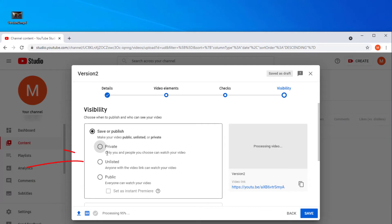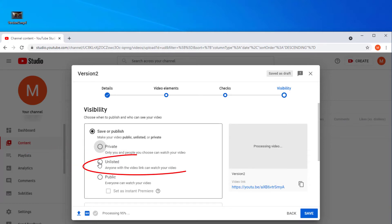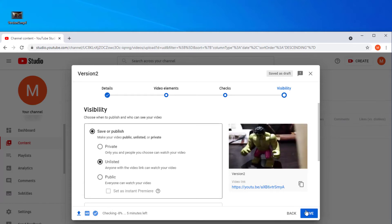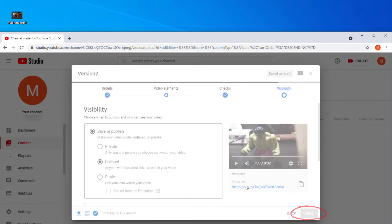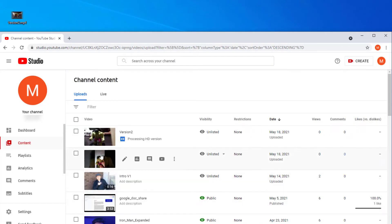If you want anybody on the internet to look at it, you're going to select Public. If you want just people that have the link — so just family members, friends, whatever — you're going to have it as Unlisted. Private means that only you'll have it until you switch that option, so that doesn't really work for us because we want grandma to see this kind of stuff. I'm going to flip this one to Unlisted, then go ahead and click Save and click Close.